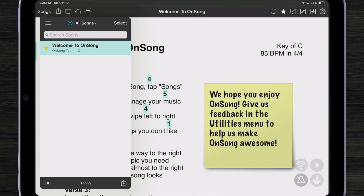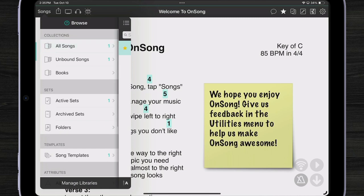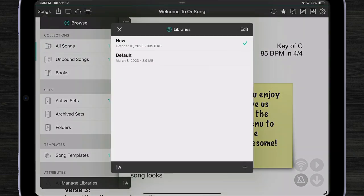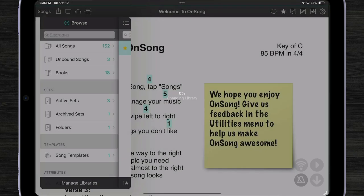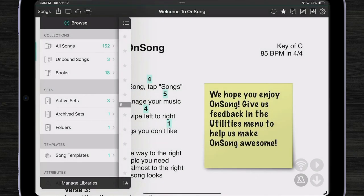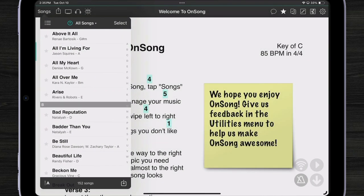To switch back, let's go to our drawer. Tap manage libraries. And then tap on default. Now OnSong restores all the songs that were in my other library.